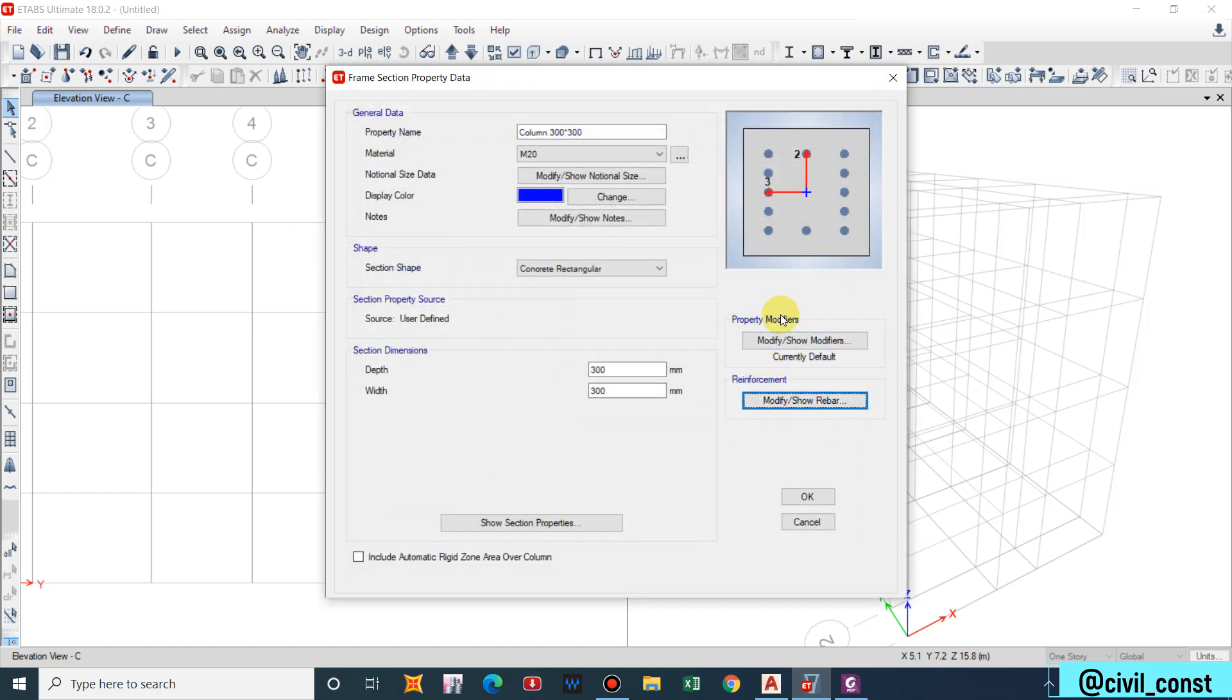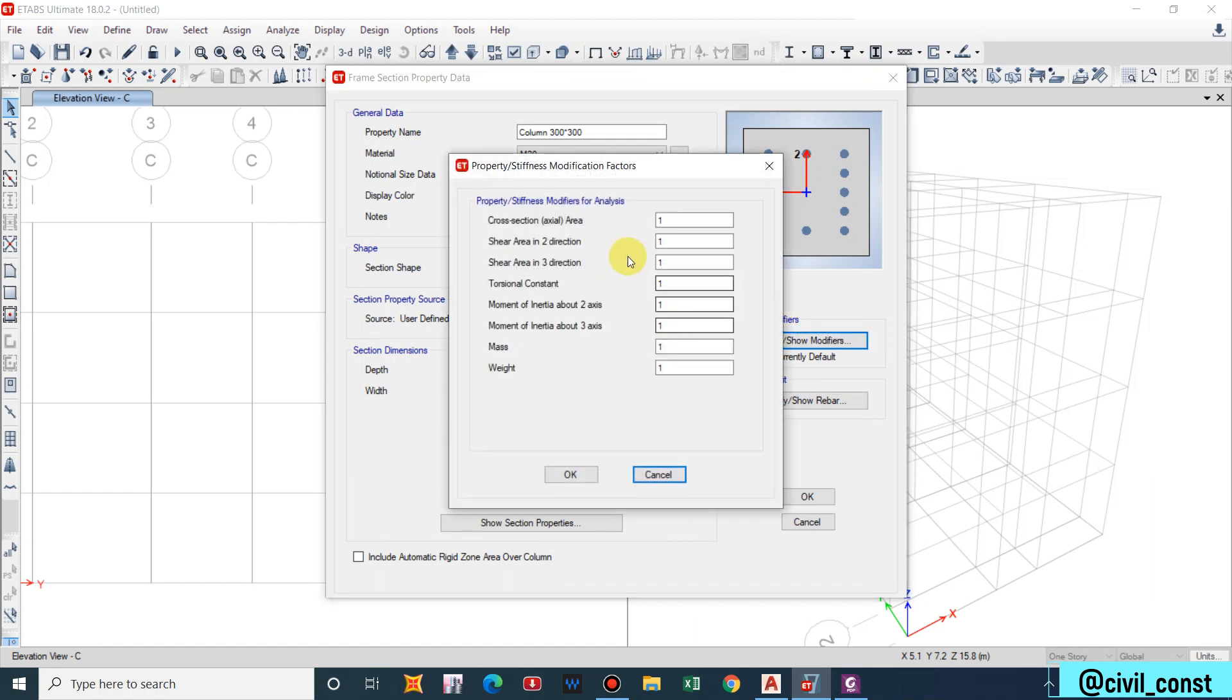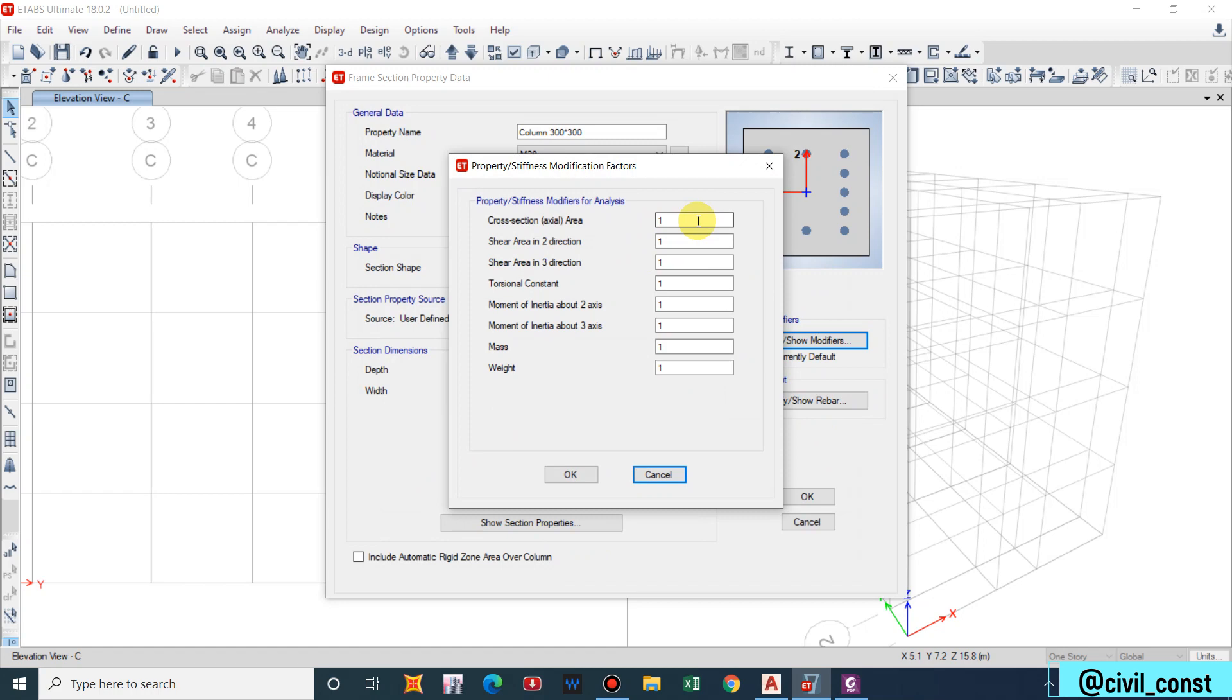Now property modifiers. This is dependent upon the designer. Property modifiers or stiffness modifiers in ETABS are basically used to check the serviceability of the structure. They are used to model the crack behavior of the concrete section. They are only applied when the concrete undergoes cracking.